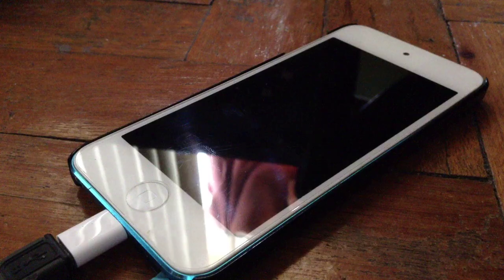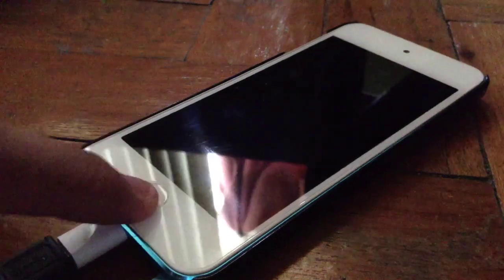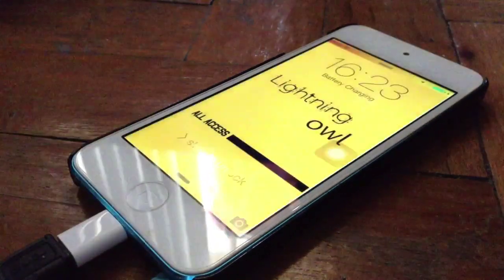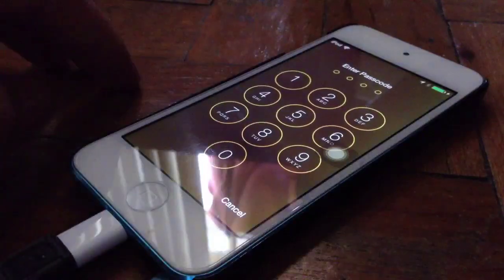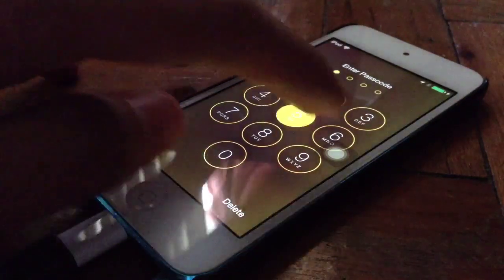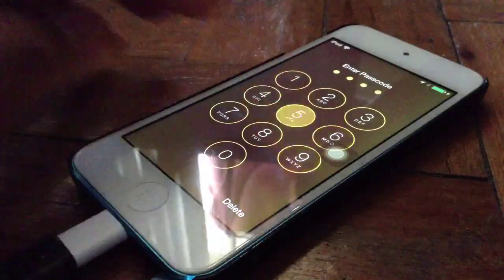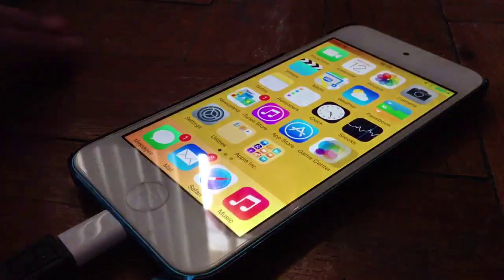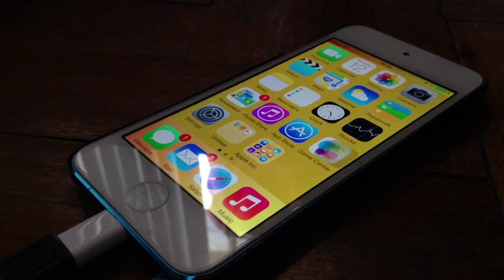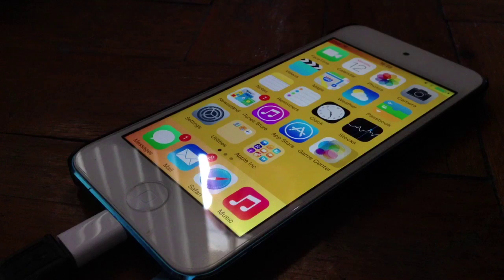Hi guys, today I'll be showing you how to get slow motion on any iOS device. I've been searching apps on the App Store and I found these apps that are quite useful in their performance. So let's start with the first application.